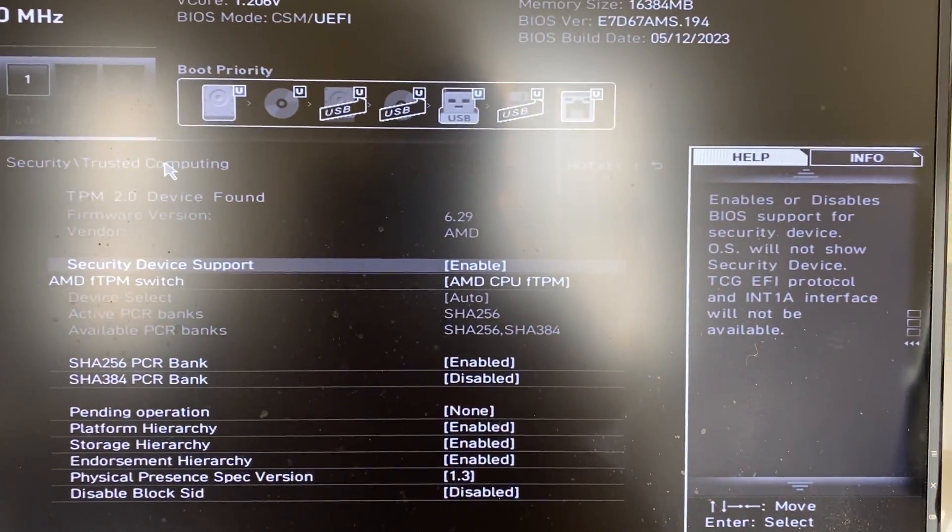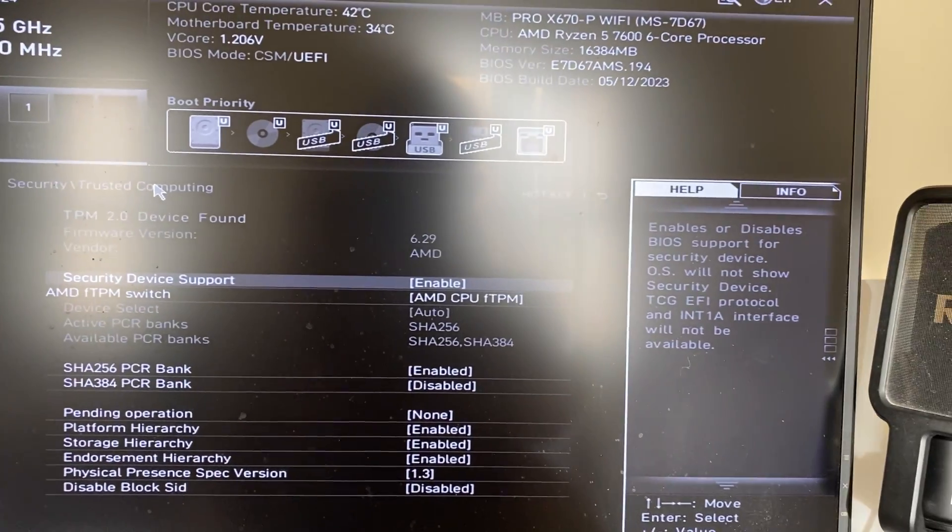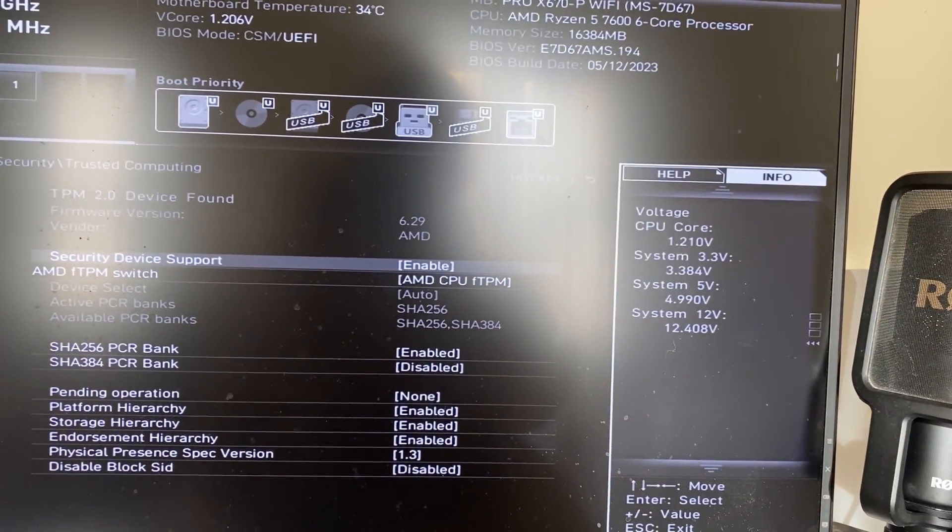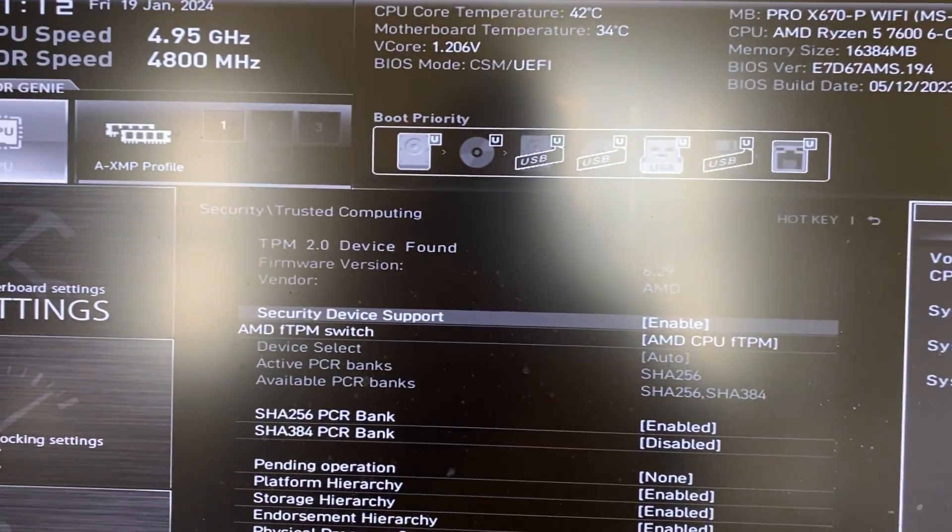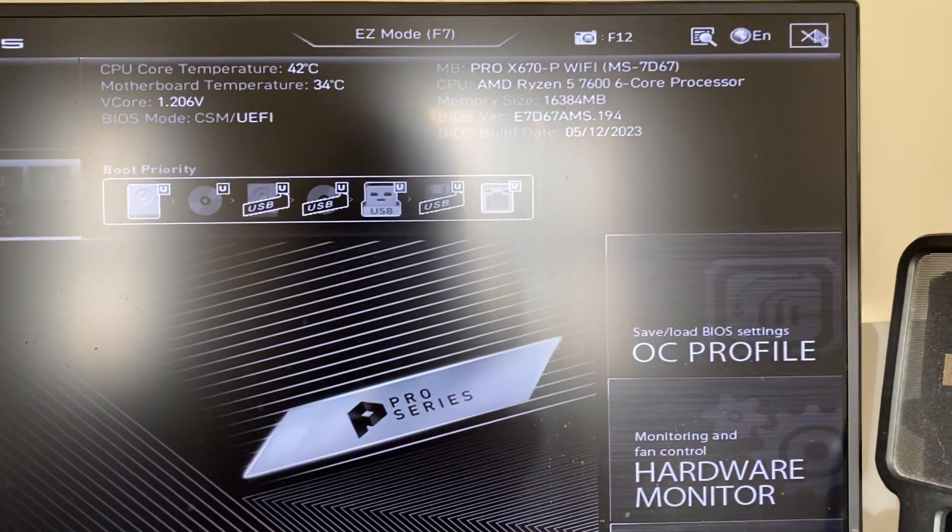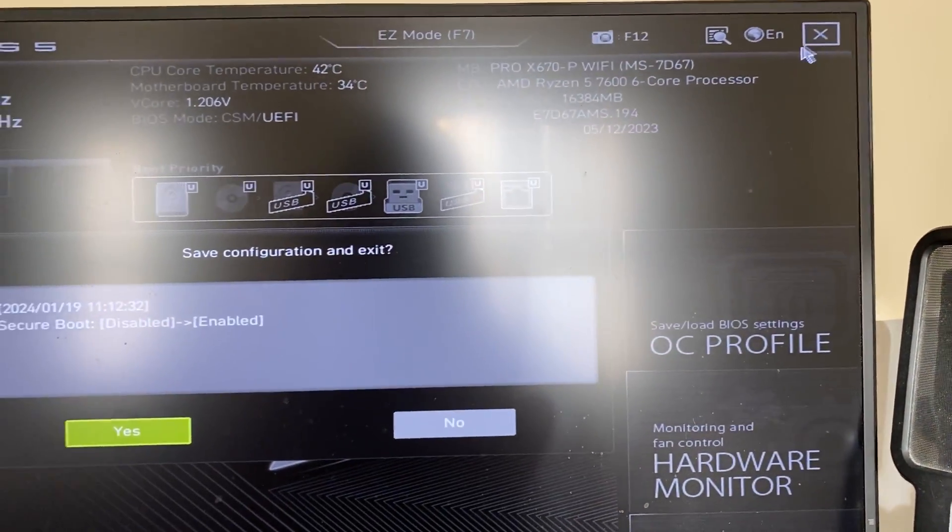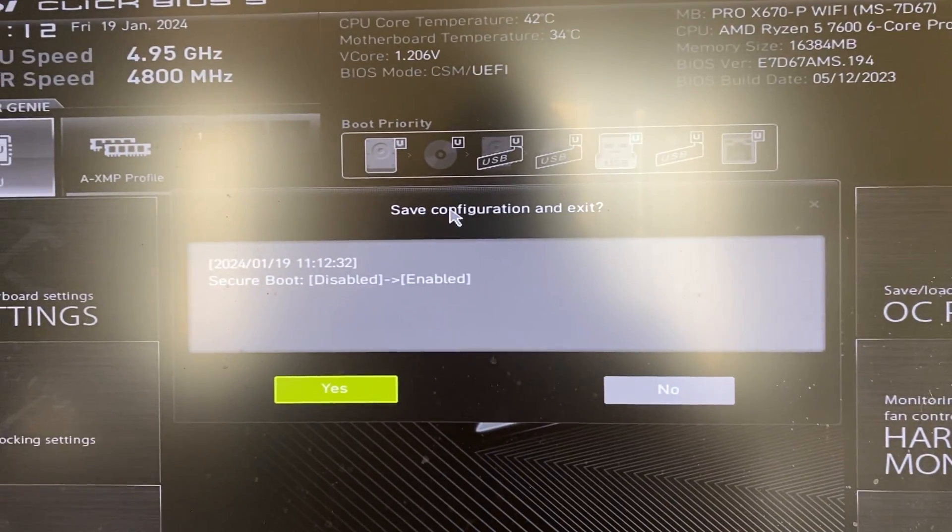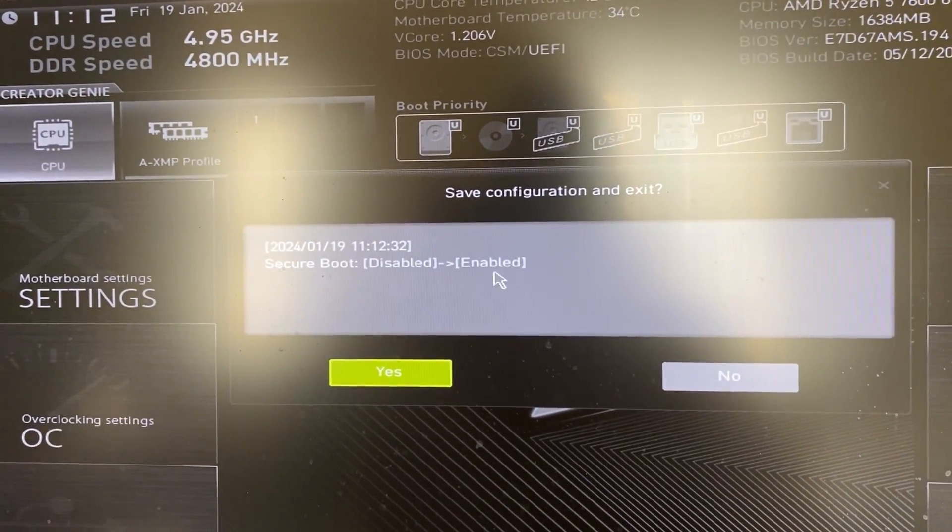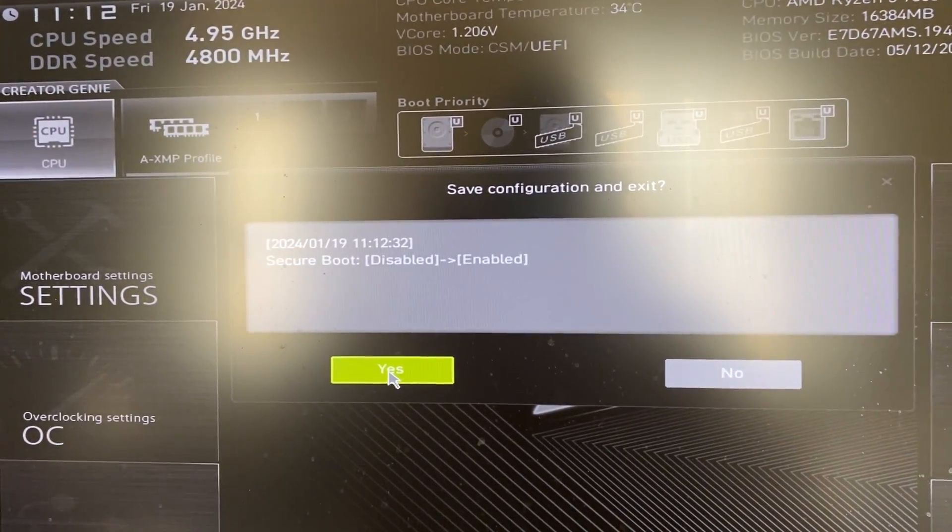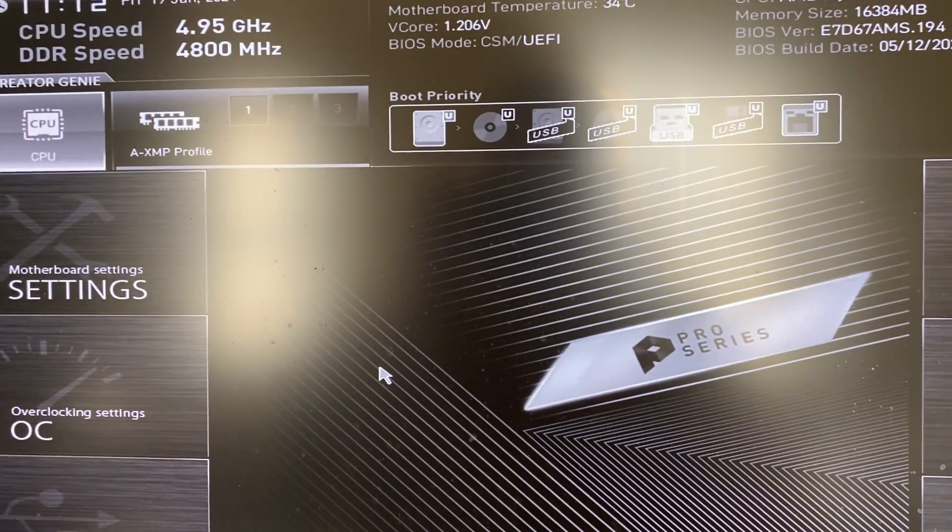So after you've made those changes, hopefully you managed to find them, then all you need to do is press escape. Then you can press on the cross in the top right and it'll then say save configuration and exit. I'll press yes just like so.